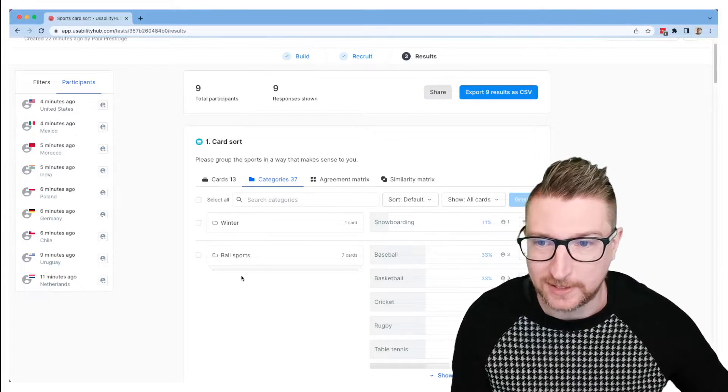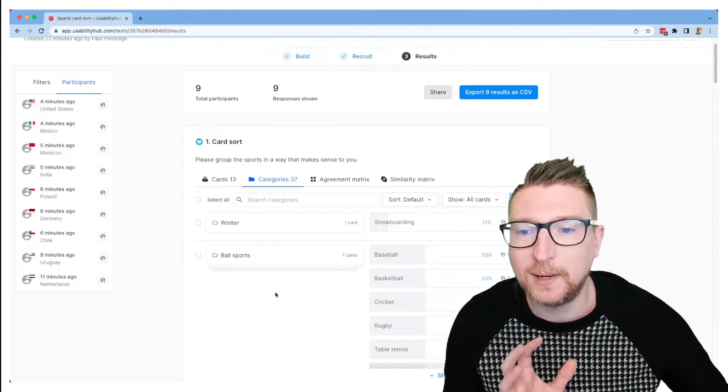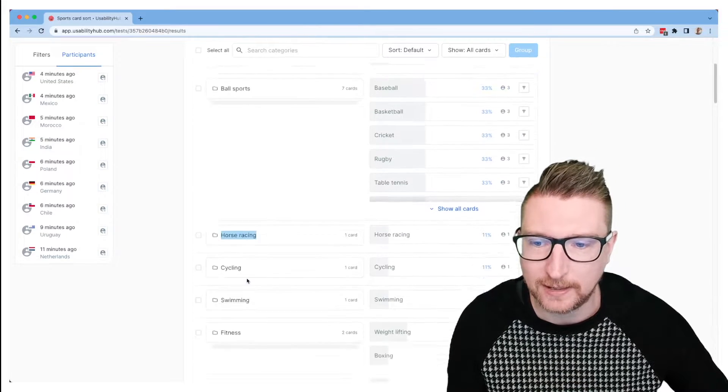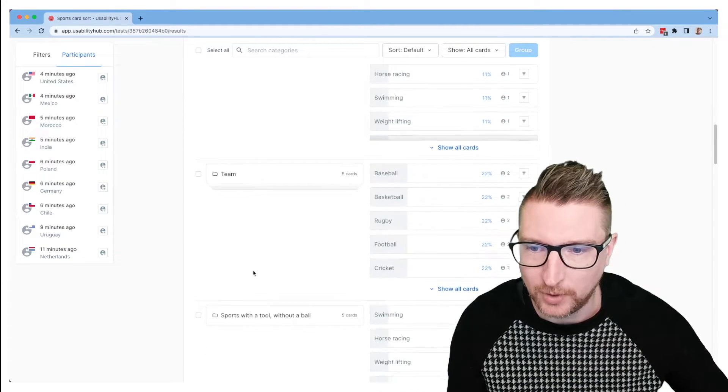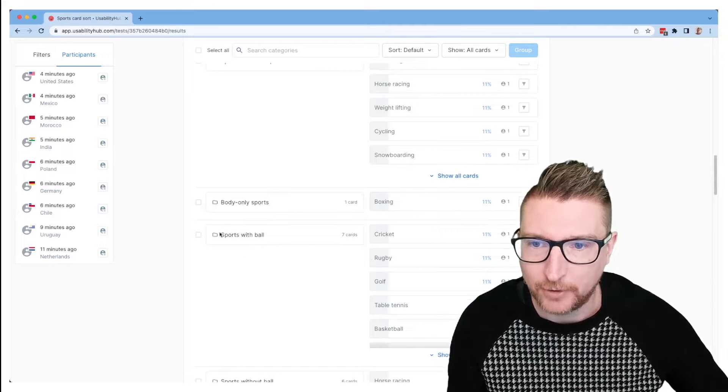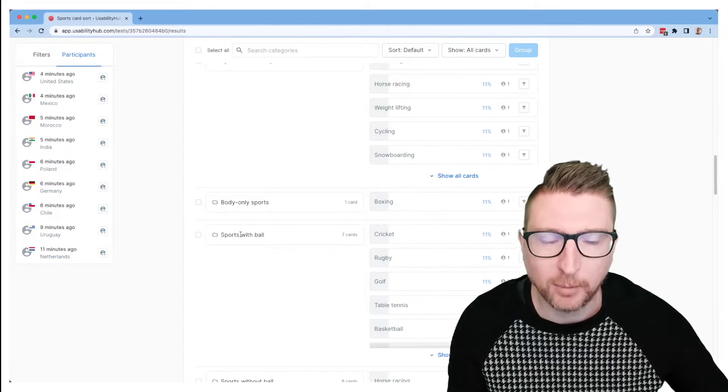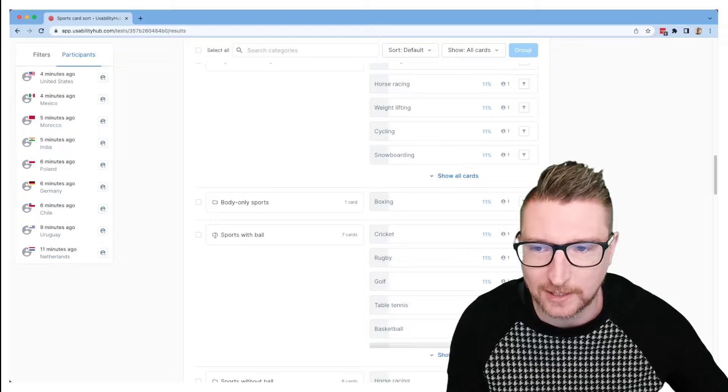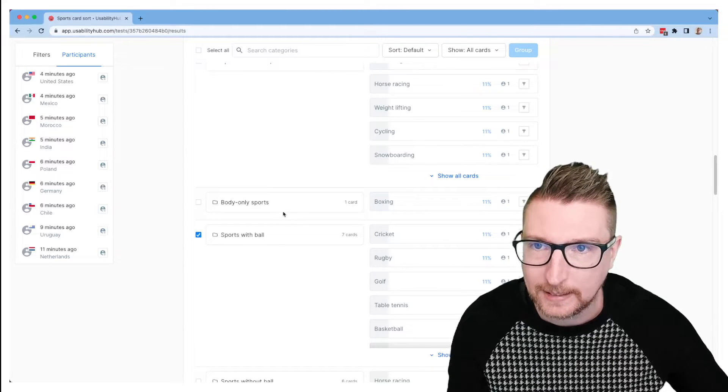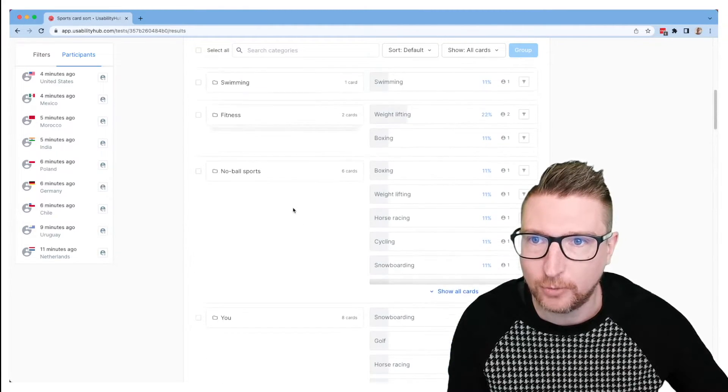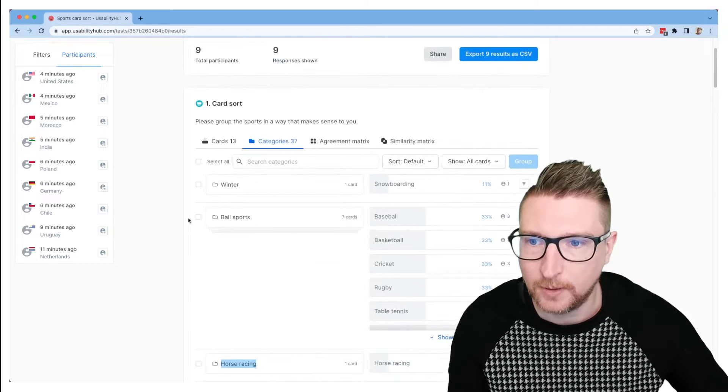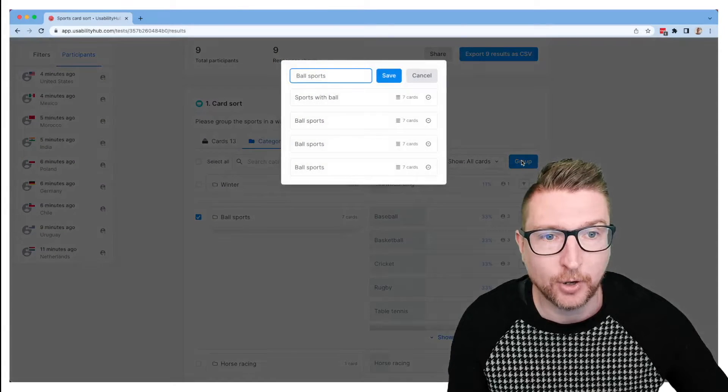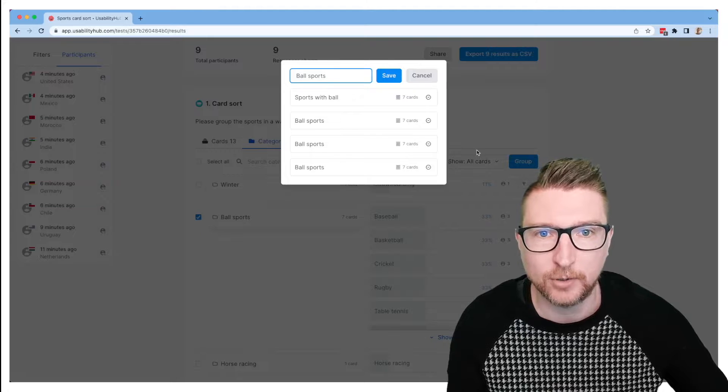With open categories like this, sometimes people will create similar categories that aren't identical, but really they should be grouped together. So for example, we have sports with ball and probably this is the same thing as ball sports, just expressed a slightly different way. So we could click that here and we could go and find the other entry for ball sports right at the top.